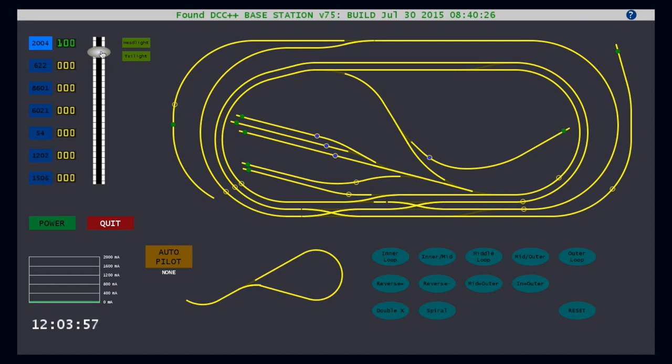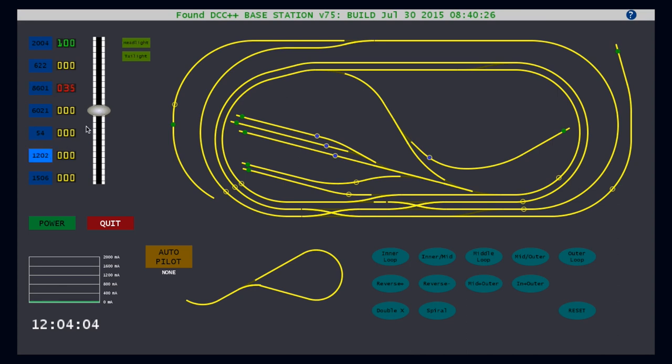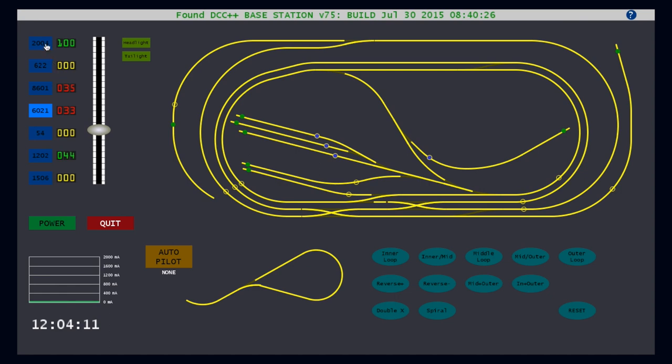To control different trains, simply select any other cab button and operate the throttle accordingly. The throttle remembers each of the train settings and repositions the slide bar accordingly when a new cab selector button is hit.